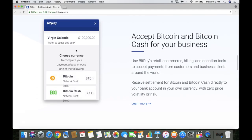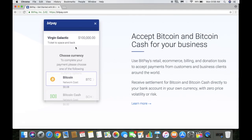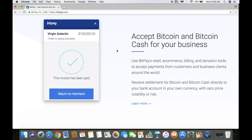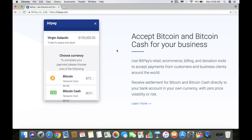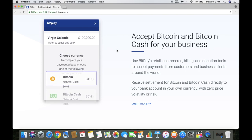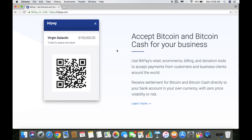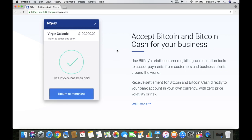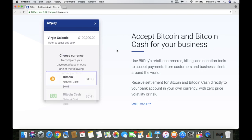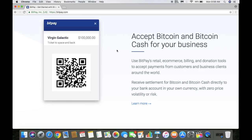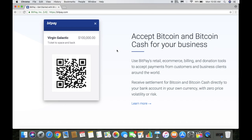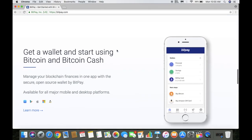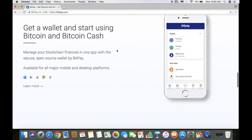You can accept Bitcoin and Bitcoin Cash for your businesses - retail, e-commerce, billing, and donation tools that allow you to accept payments from customers and business clients around the world. You can receive settlement for Bitcoin or Bitcoin Cash directly to your bank account in your own currency with zero price volatility or risk.